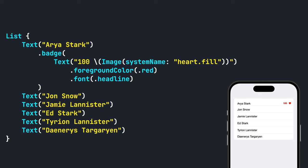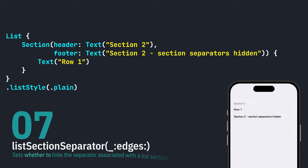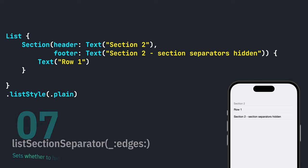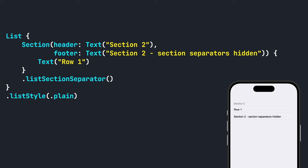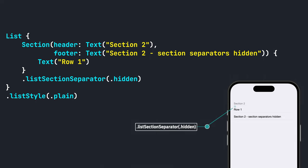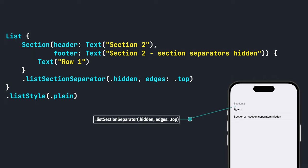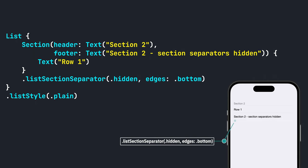If you need to control the appearance of section separators, you can use the dot list section separator modifier and add dot hidden. For further control, you can add the edges parameter where you can hide the top or bottom separator.